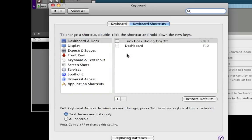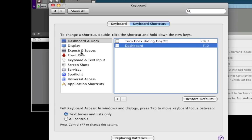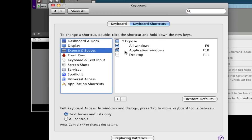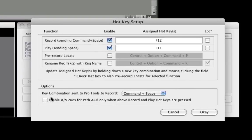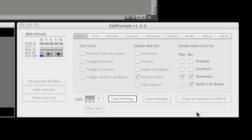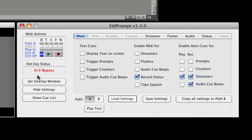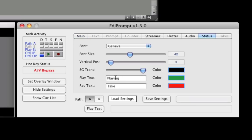For Snow Leopard, they are configured by default to the Dashboard, Exposé Desktop, and Spotlight. Next, enable AV bypass and click OK. Now we see the AV bypass display appear on the main window. While in this state, no visual or audio cues are generated by EdiPrompt. We'll also update the record status to display preview and record.